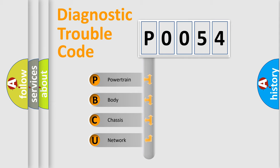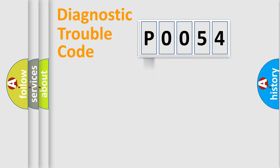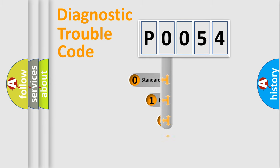We divide the electric system of automobiles into four basic units: Powertrain, Body, Chassis, and Network. This distribution is defined in the first character code.